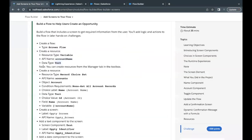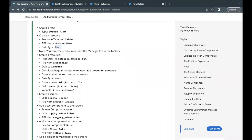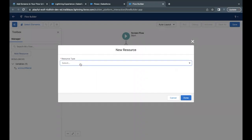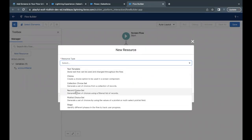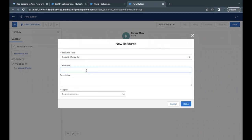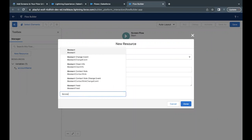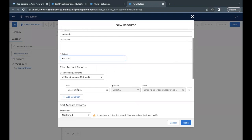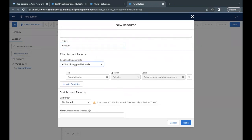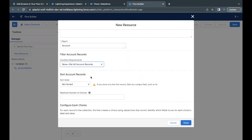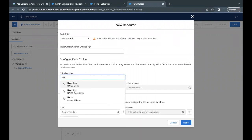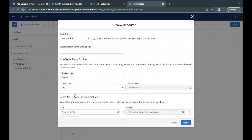The next resource to create will be of type Record Choice Set. The API name will be 'accounts'. In the Flow Builder, click New Resource and scroll down to select Record Choice Set. Paste the API name, set the Object to Account, leave the condition as None to get all account records. Set the choice label to Name (account name) and the data type to Text.